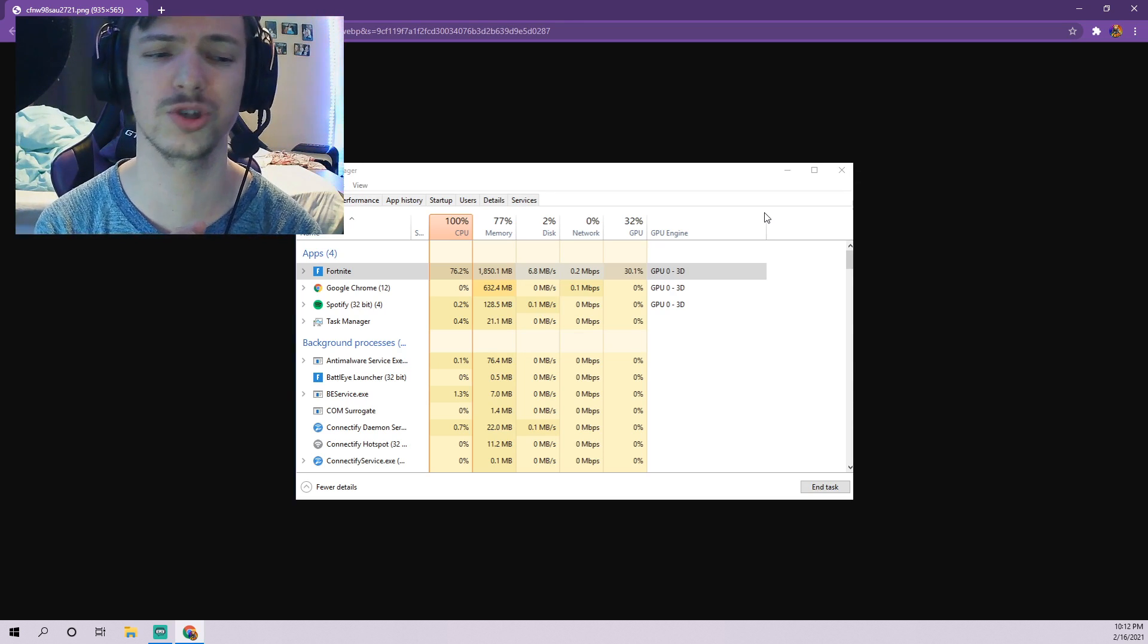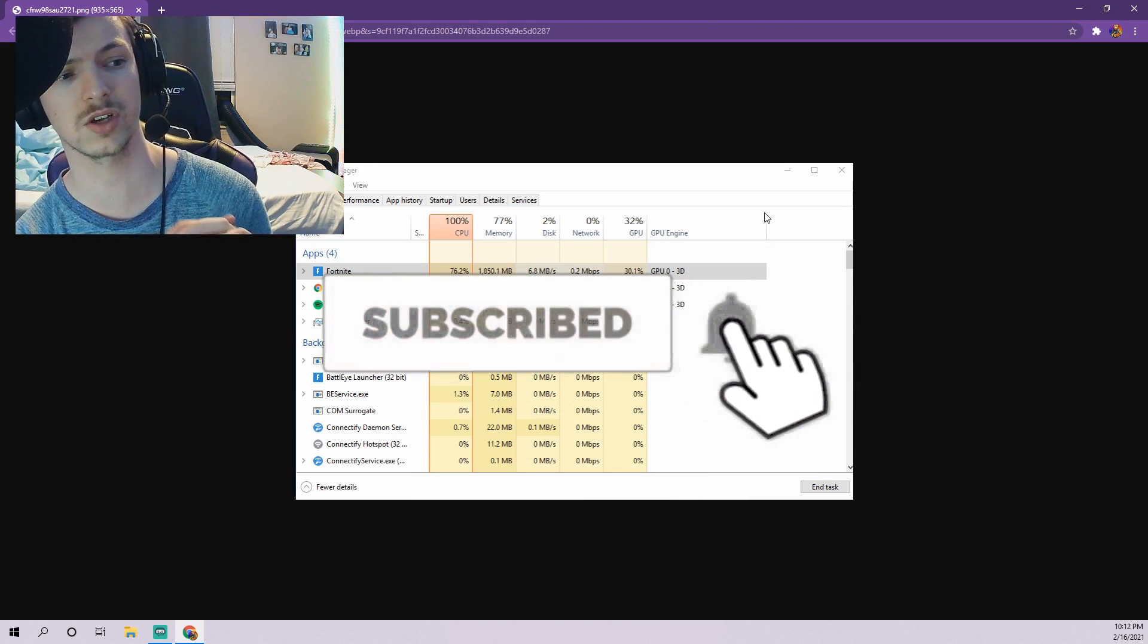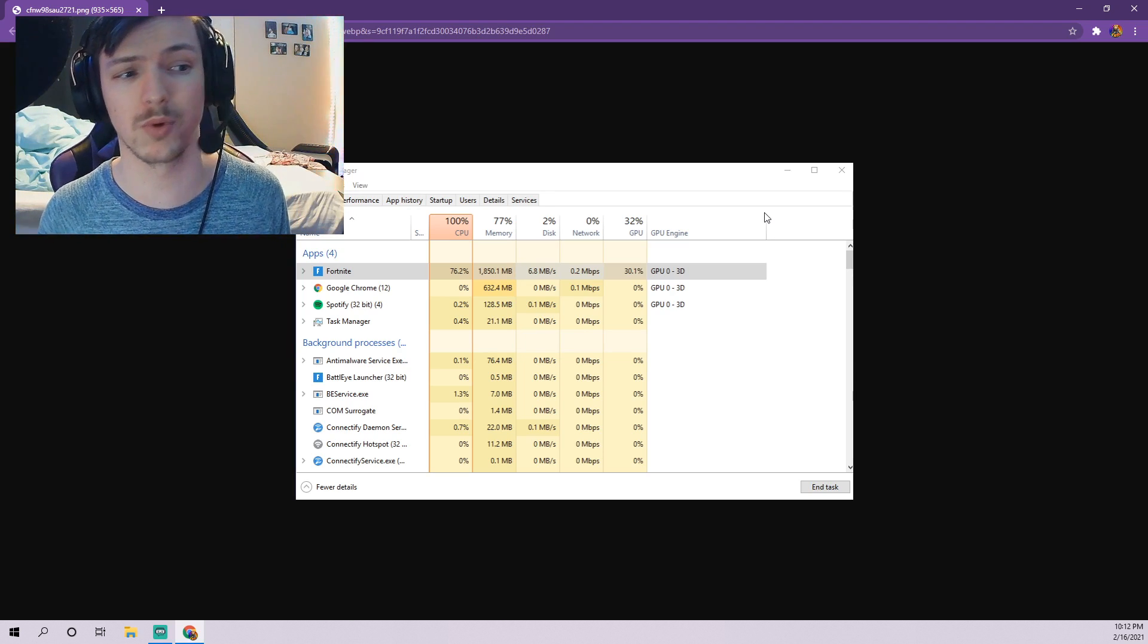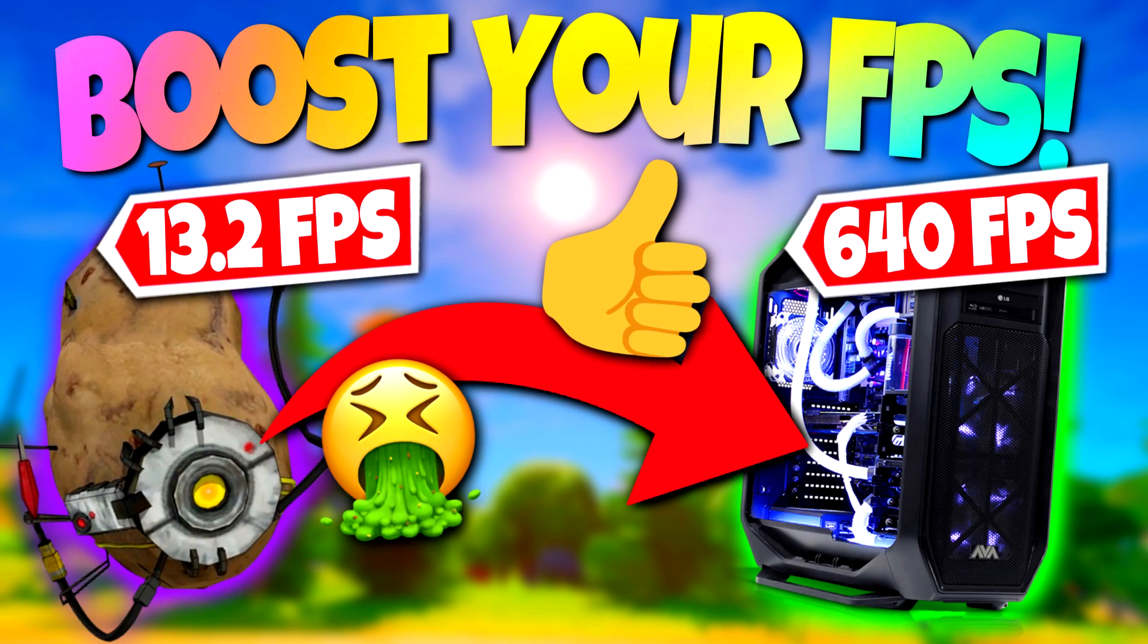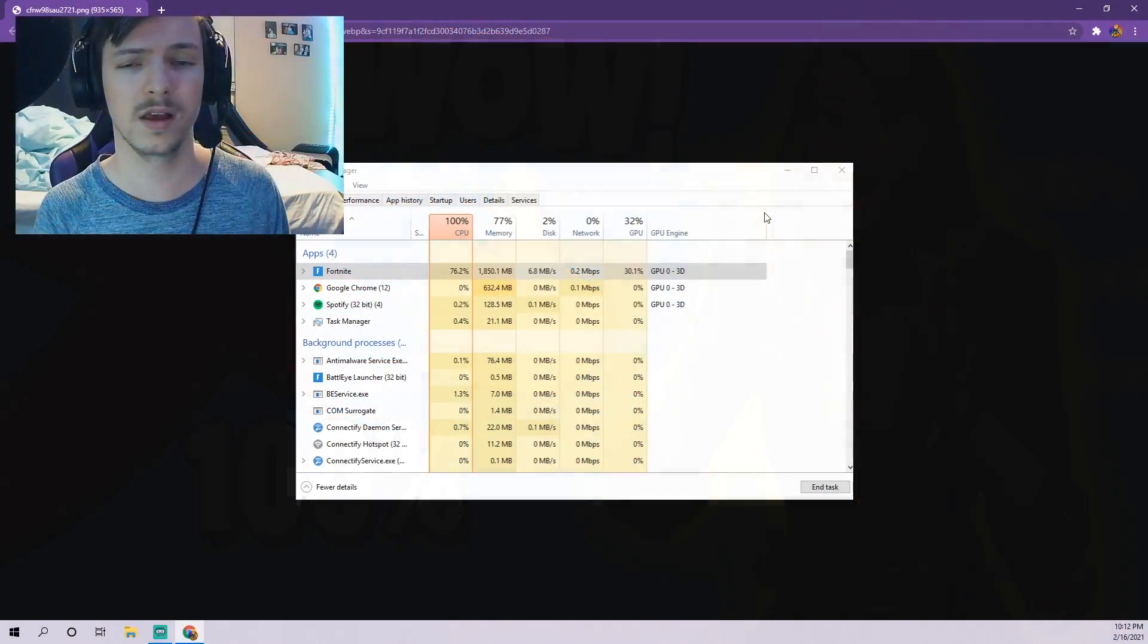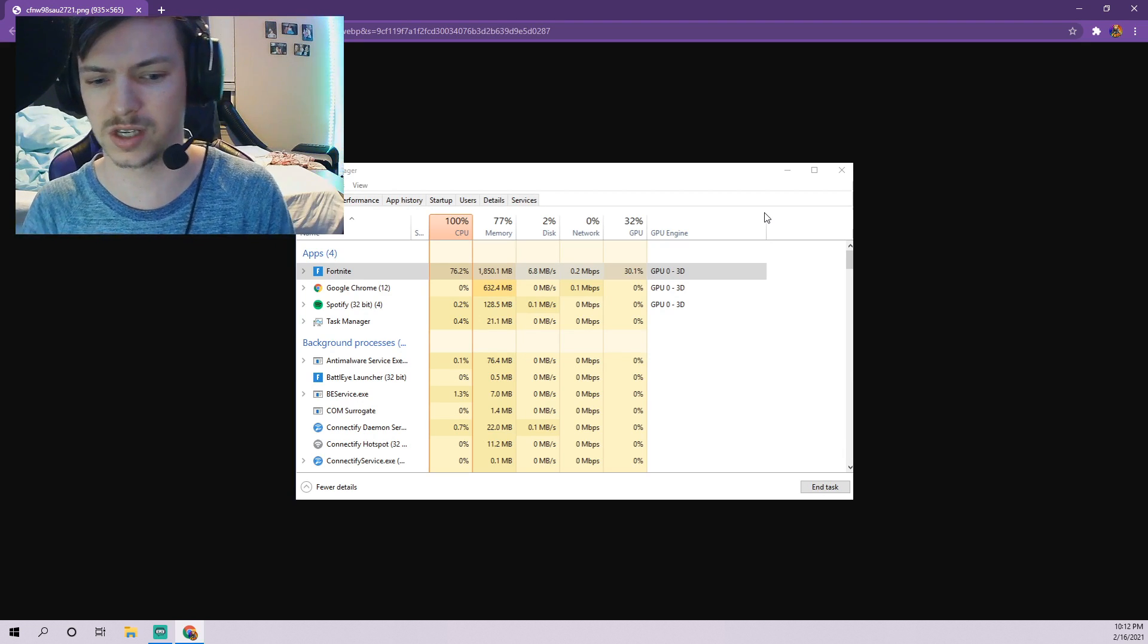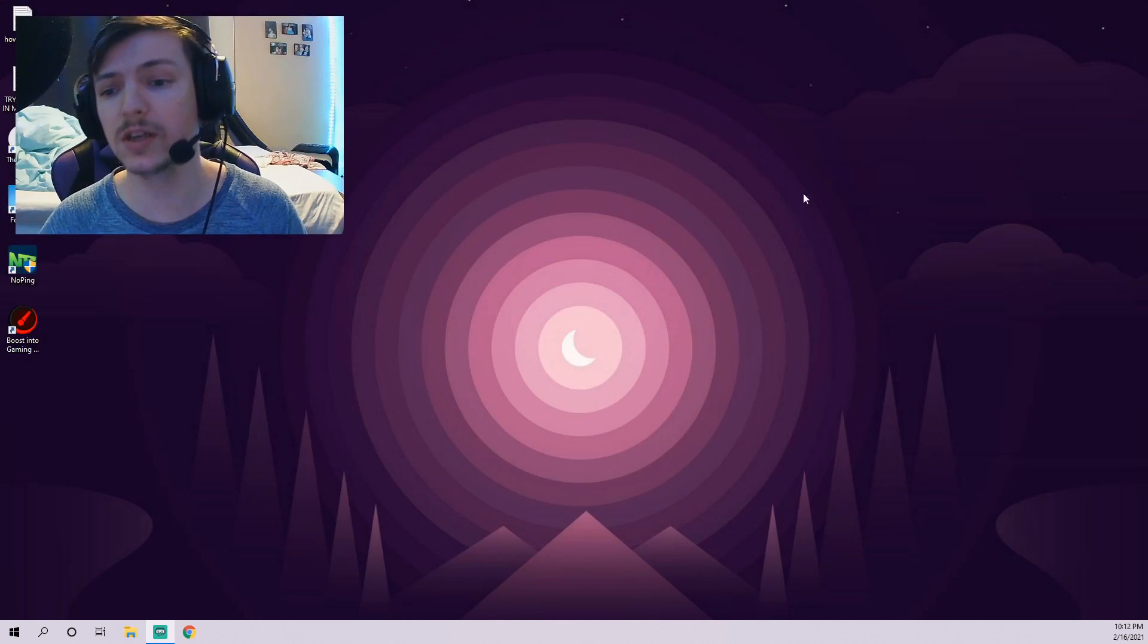Before I dive into all that though guys, if you're new to the channel be sure to hit the subscribe button. I'm providing tons of content trying to help you make your game better, make your game more playable, and have tons of videos already on how to reduce ping, how to boost your FPS in Fortnite, how to fix your Fortnite game, just tons of helpful things like that.